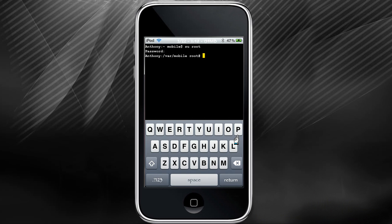As you can see, it worked. If it wouldn't have worked, it would have said incorrect password. Once you're logged in, type P-A-S-S-W-D for password.